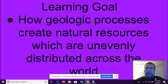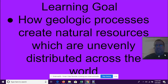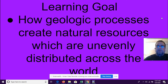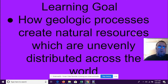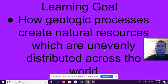Today we are talking about how geologic processes — things happening to the earth, part of the rock cycle — create natural resources. Those are just the things we use around the world: air, water, energy, food. We're going to focus on water and how resources are unevenly distributed, meaning they don't show up evenly everywhere — there's a lot in some places and not a lot in others. So let's get going.